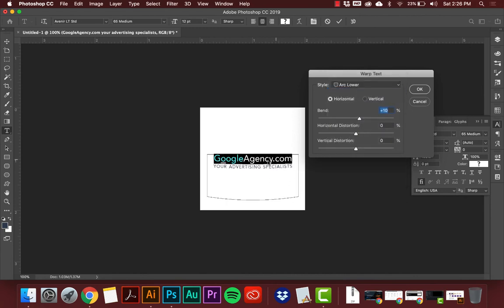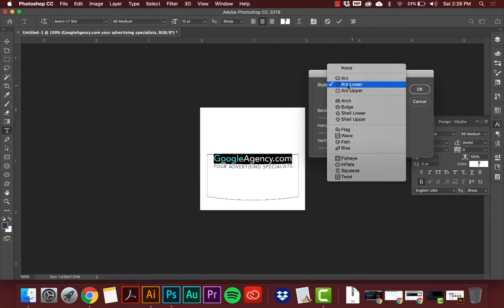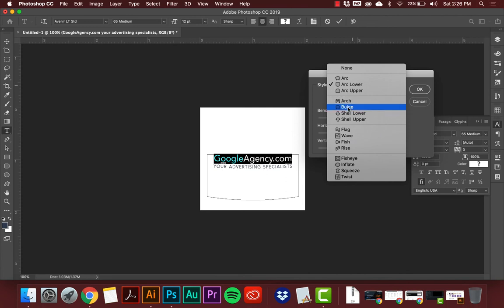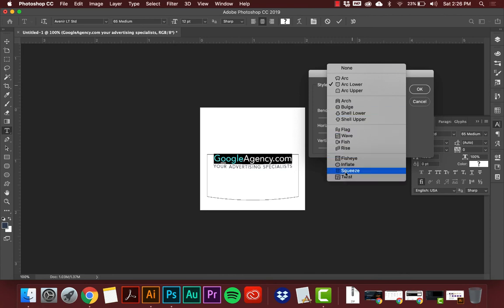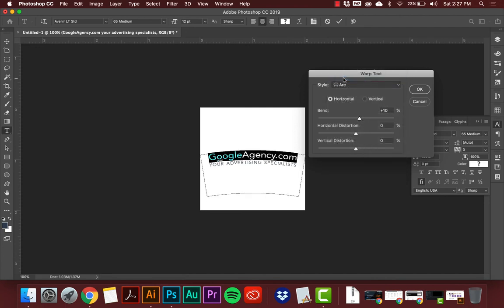You also have Arc Lower, which brings the bottom down and leaves the top flat. There's a Bulge option that bows the text on both the top and bottom. There's also a Shell option and others — I don't use most of these. The Arc is the only one I use on a regular basis, especially for posters and restaurant designs.